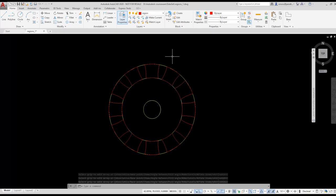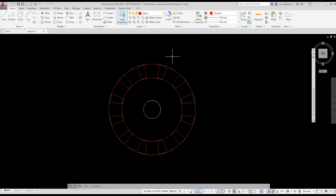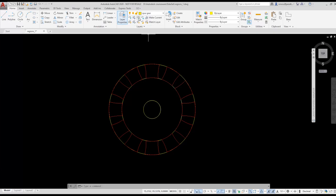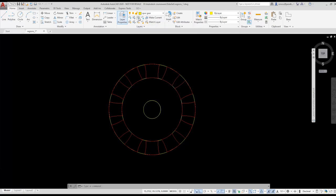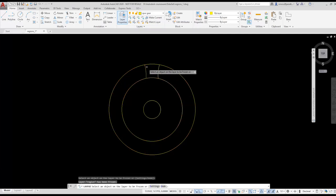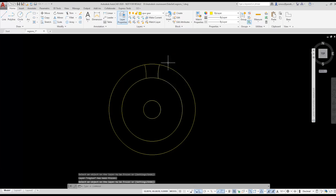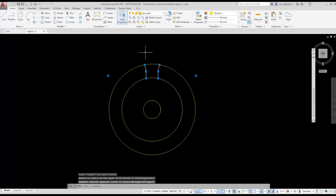I'm going to freeze the region layer to turn off the display of regions to make it easier to create the next region. In order to do that, I'm going to switch back to the spur gear layer and make that layer current. Remember, you can't freeze the current layer. Once I have the spur gear layer as current, I can freeze the region layer. I'm going to delete the two arcs because I don't need them anymore.